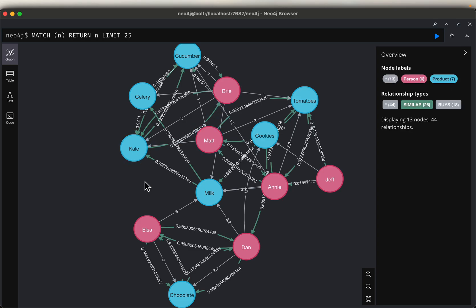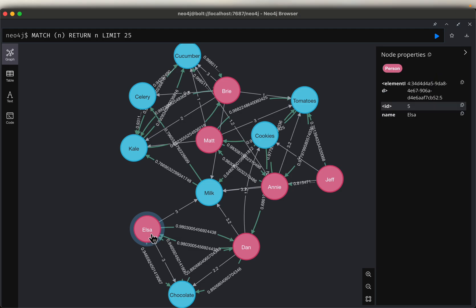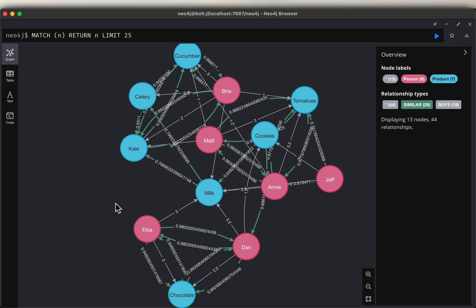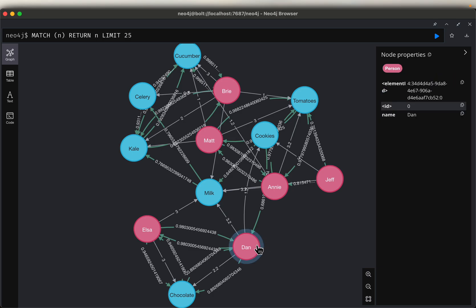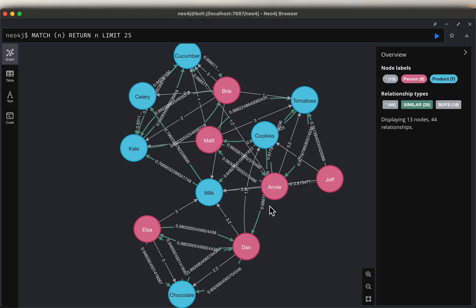After building the system we will have a similarity score between customers. For example, Elsa and Dan have a score of 0.98 — there is a high probability that what Elsa bought, Dan is likely to buy too, and vice versa. Between Dan and Annie we have a similarity score of just 0.68. So we are going to identify which customers are similar and what their similarity score is.